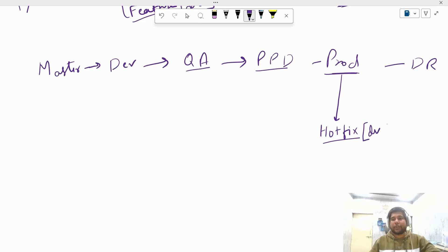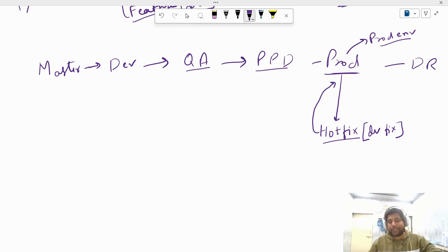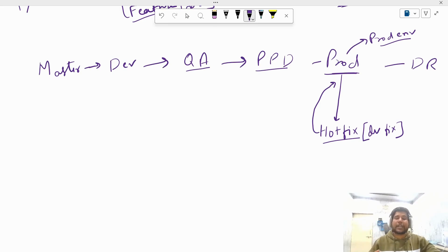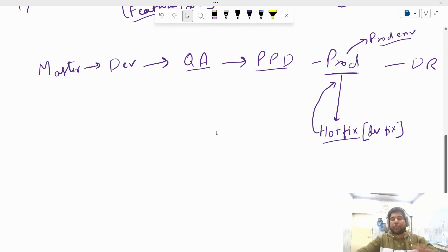To fix those critical issues immediately, from the prod branch we create a branch known as the hotfix branch. Hotfix means there is a critical bug in the production or live environment that needs to be fixed as soon as possible. Developers fix it, test it on local, and merge back from the hotfix branch to the prod branch. Then from prod we deploy to prod environment again and the issue will be fixed.